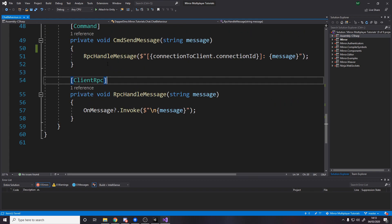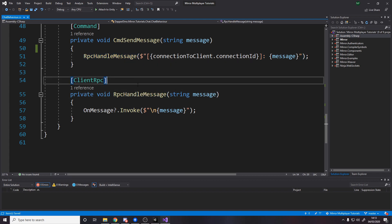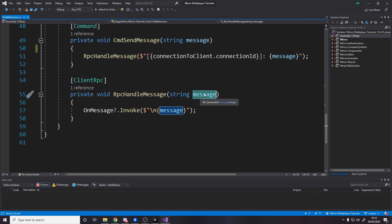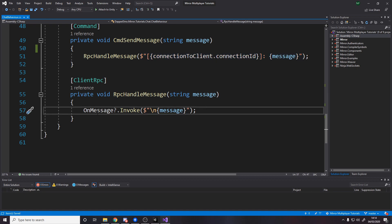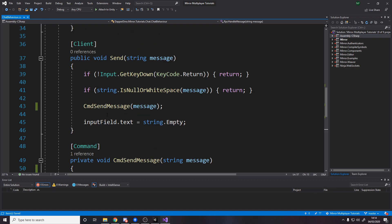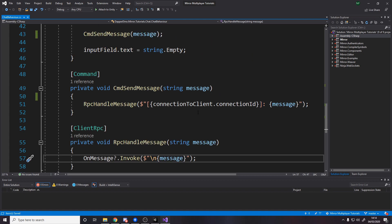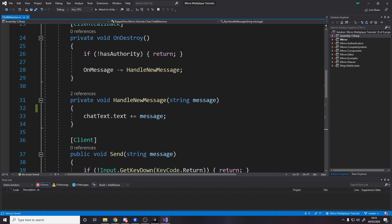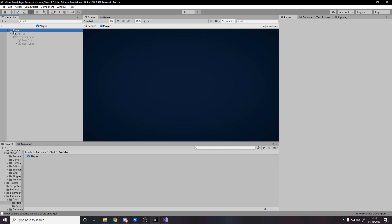Then client RPC, which is what this calls. This gets called on all clients. All clients are told here's the message, and this message is actually this string, so it's the actual fully formatted thing. And what it does is it invokes the event OnMessage, which we use up here, and it tells everyone hey add a new line and then the message. Then obviously what it actually does is it just adds that on.